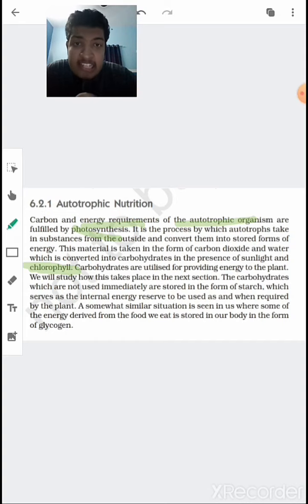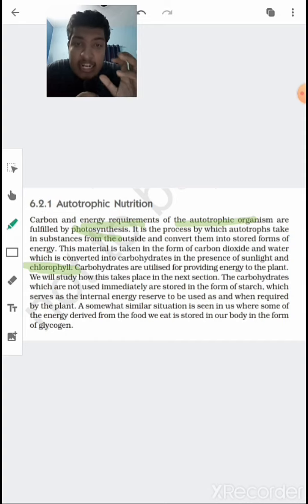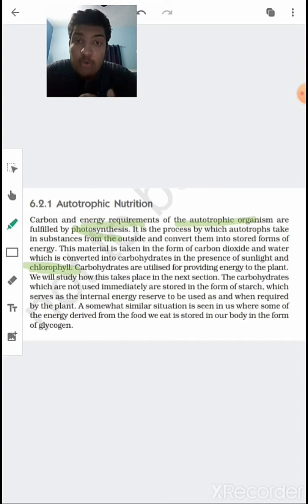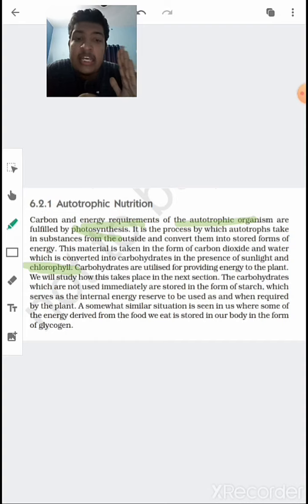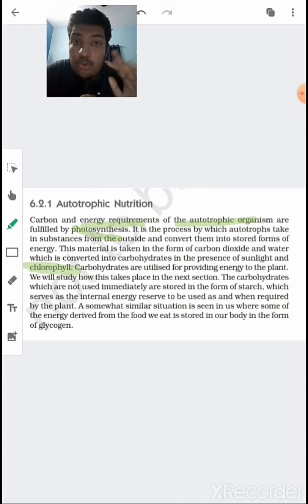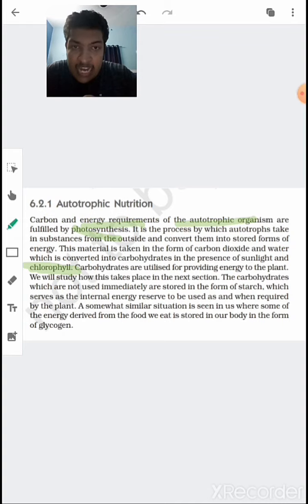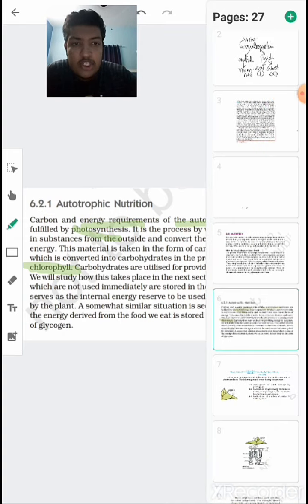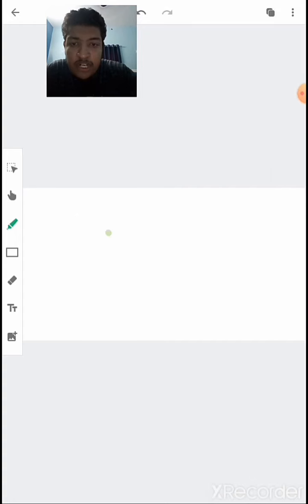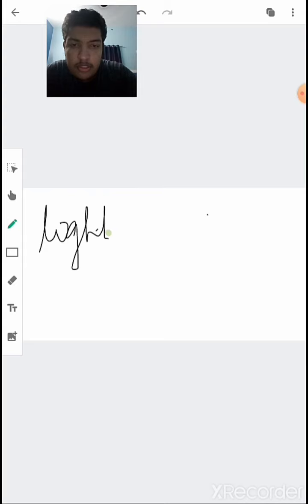As a result of photosynthesis, the plant produces carbohydrates in the form of glucose or fructose, which provides energy. Plants produce carbohydrates from carbon dioxide and water through two steps: the first is known as the light reaction and the second is known as the dark reaction.